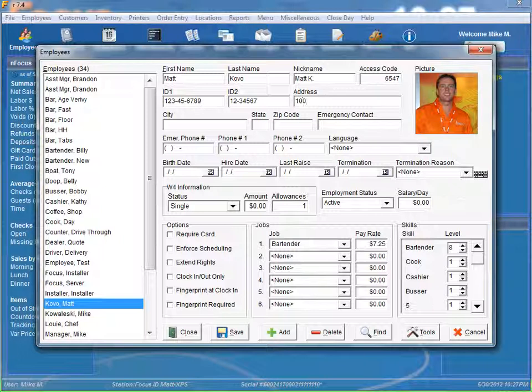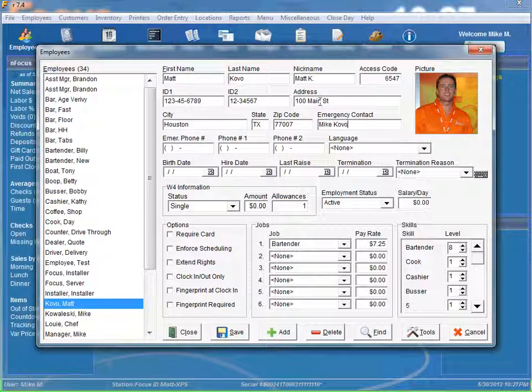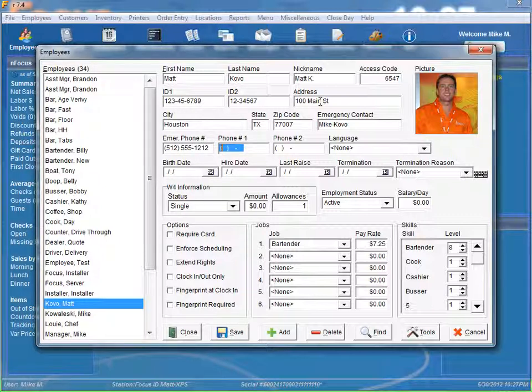Our address, you know, just like you expect, just our address, city, state, zip code, emergency contact. It's kind of a cool field to have in case something happens to this employee, you need to contact somebody. So we can just put a name down there. We can put their phone number.